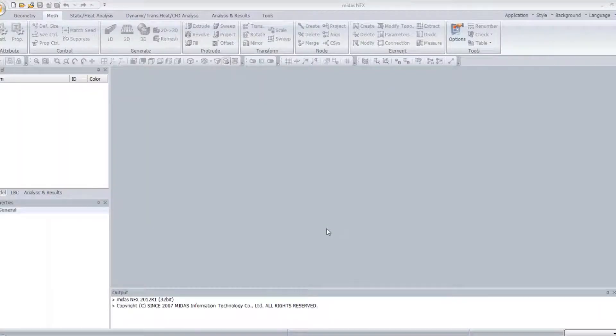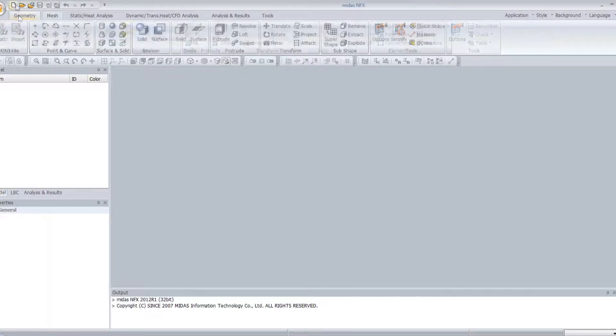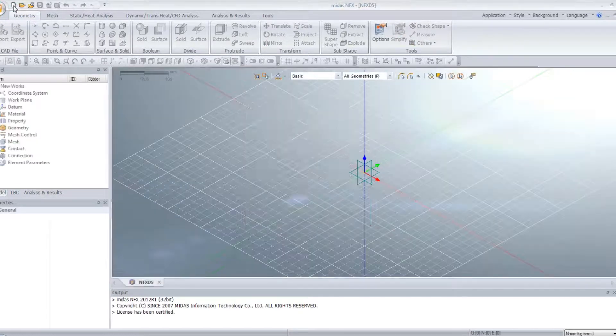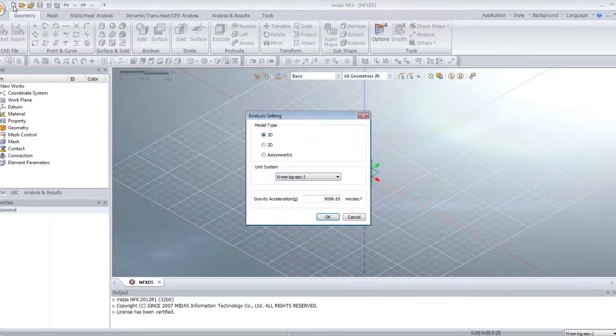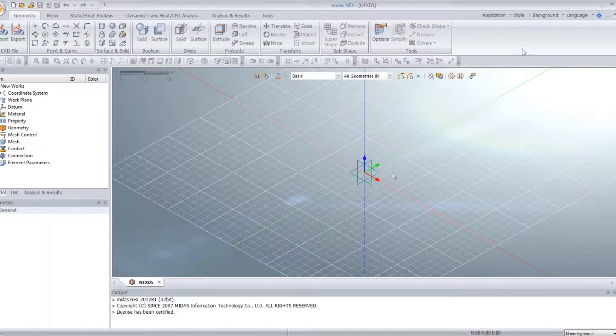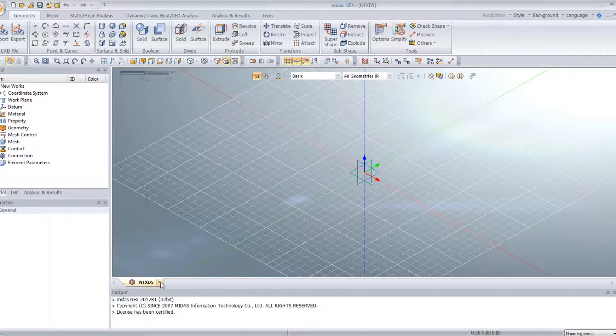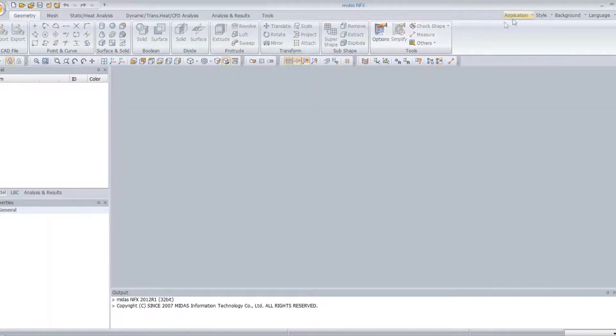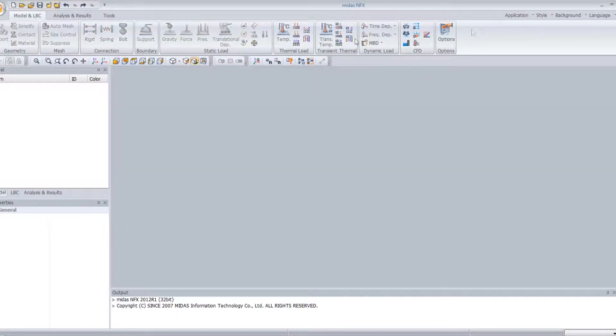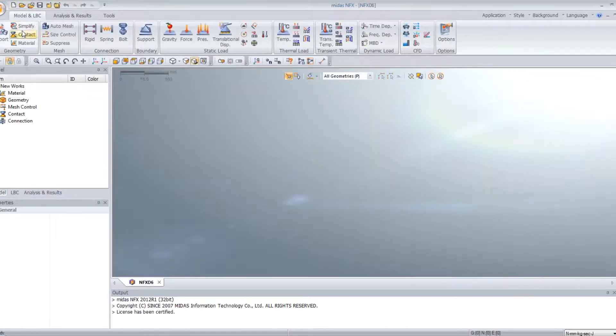Here is the results you will see for the first step and here for the second step. Let me show you now the results in the Midas NFX. First, let's create a new project. Here is the analyst mode, so I will open it in the designer mode.